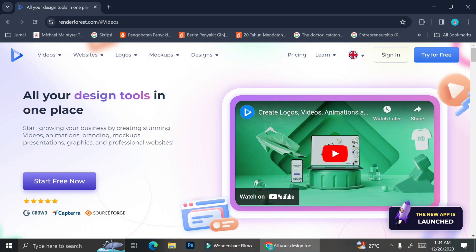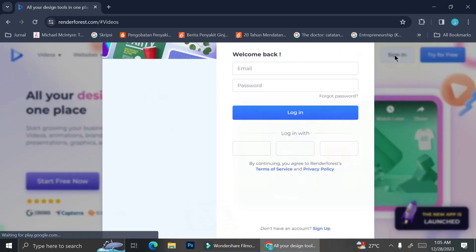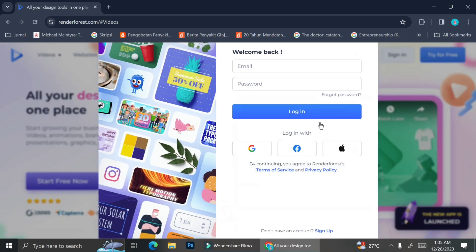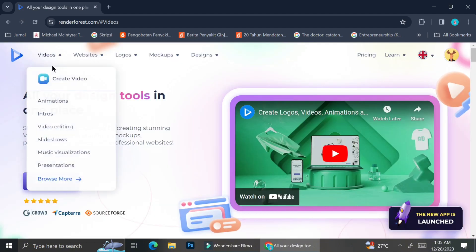Today we're going to try some of their features, and to do that we're going to have to sign in to Renderforest first. If you don't have an account yet you can go ahead and create it for free, but I already have an account so I'm just going to sign in.